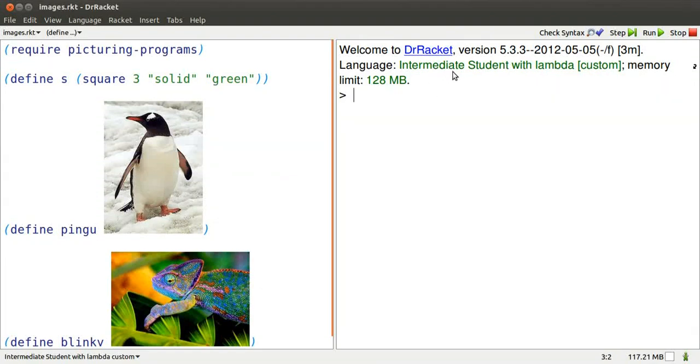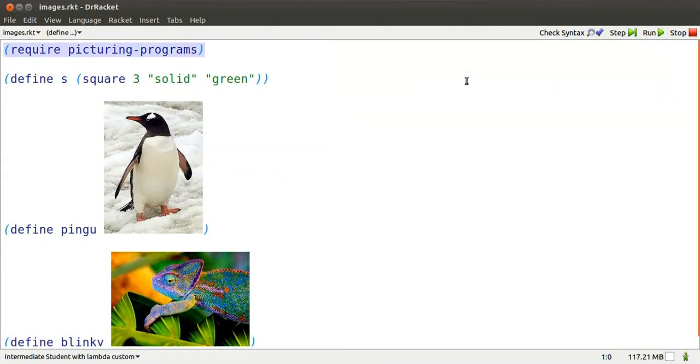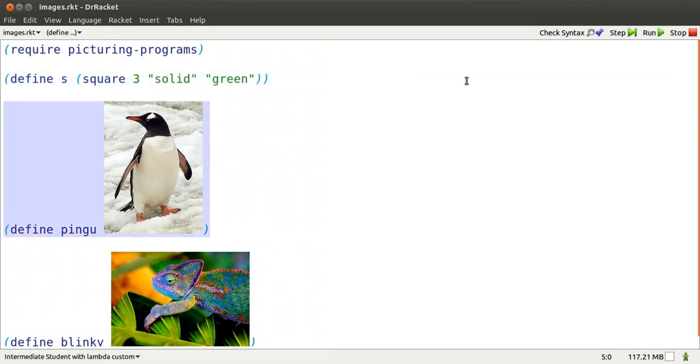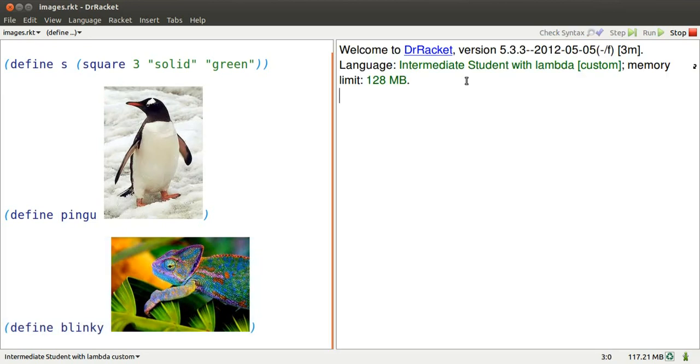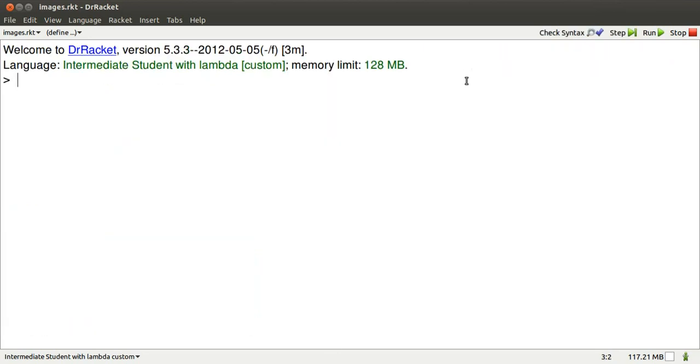Here's Dr. Rackett, intermediate student with Lambda. I'm going to require picturing programs and I'm going to define a few images to work on. Run that, read in the definitions, type Ctrl D to get the whole real estate for interactions.